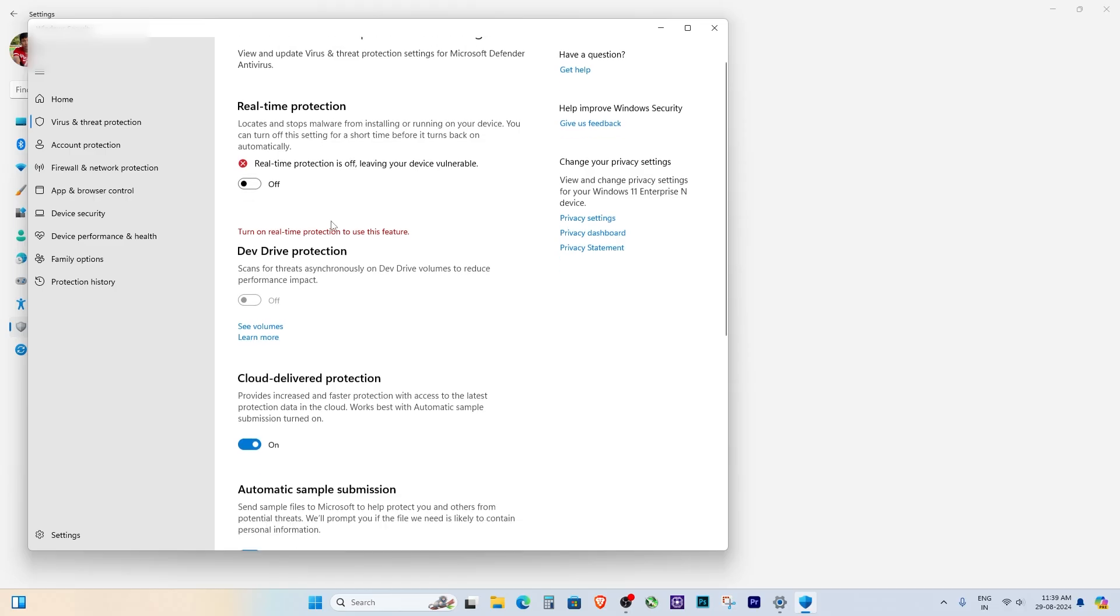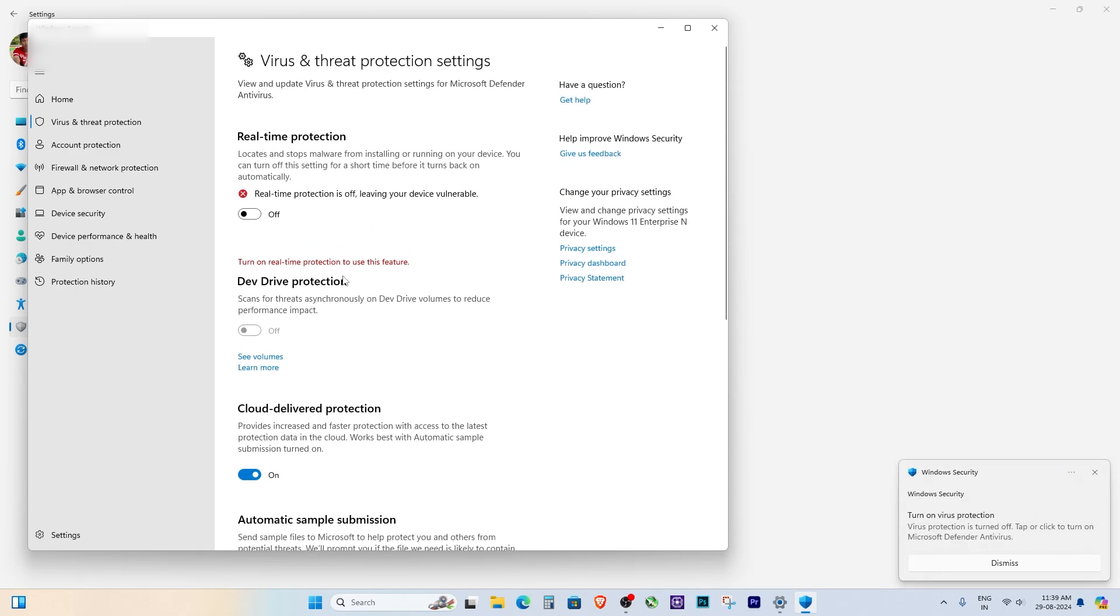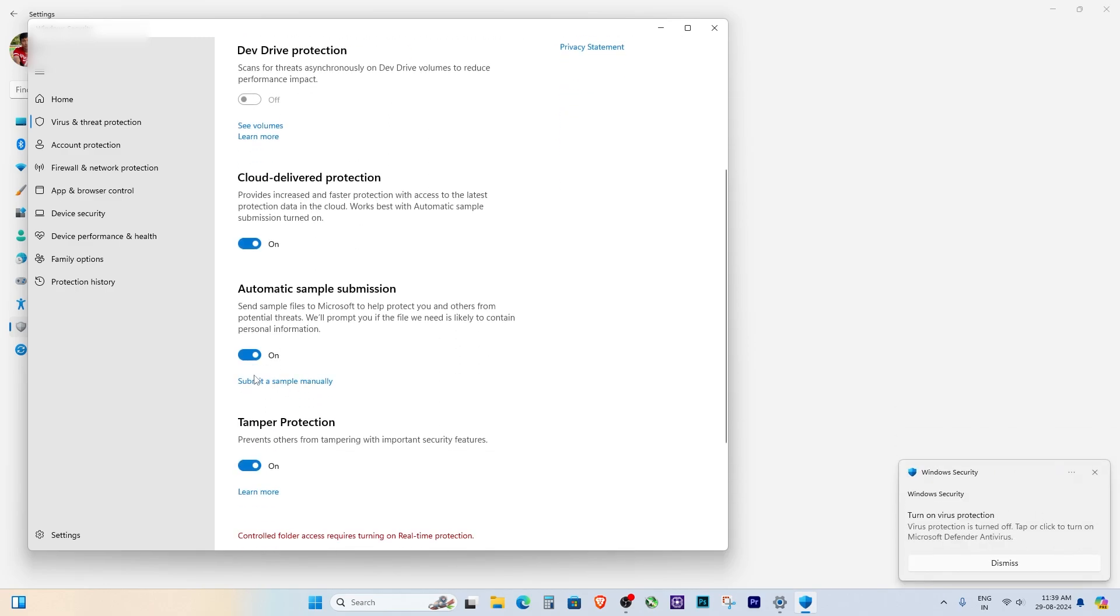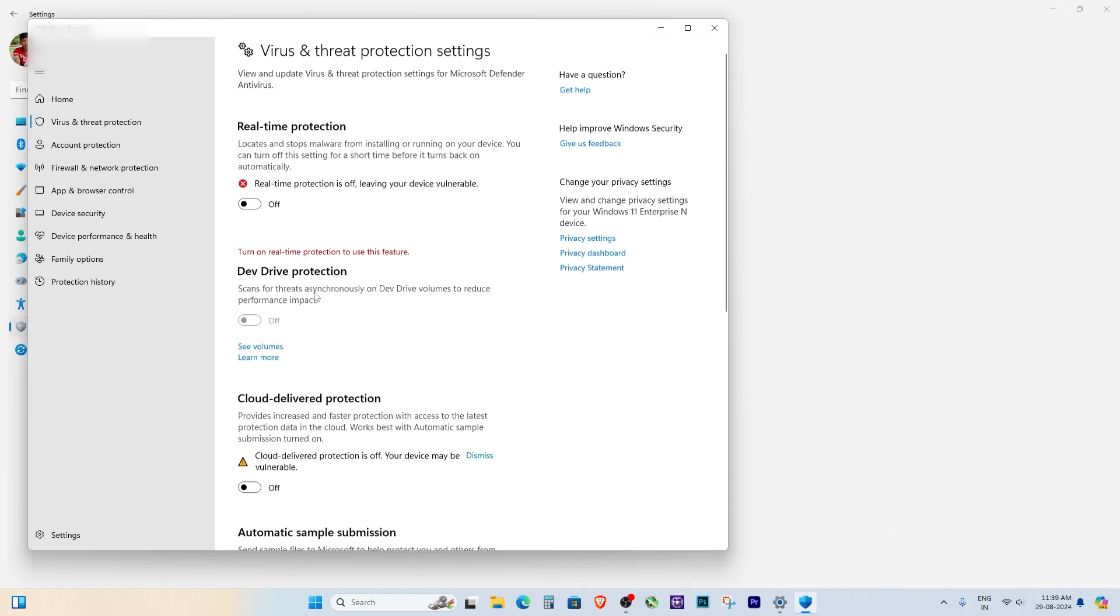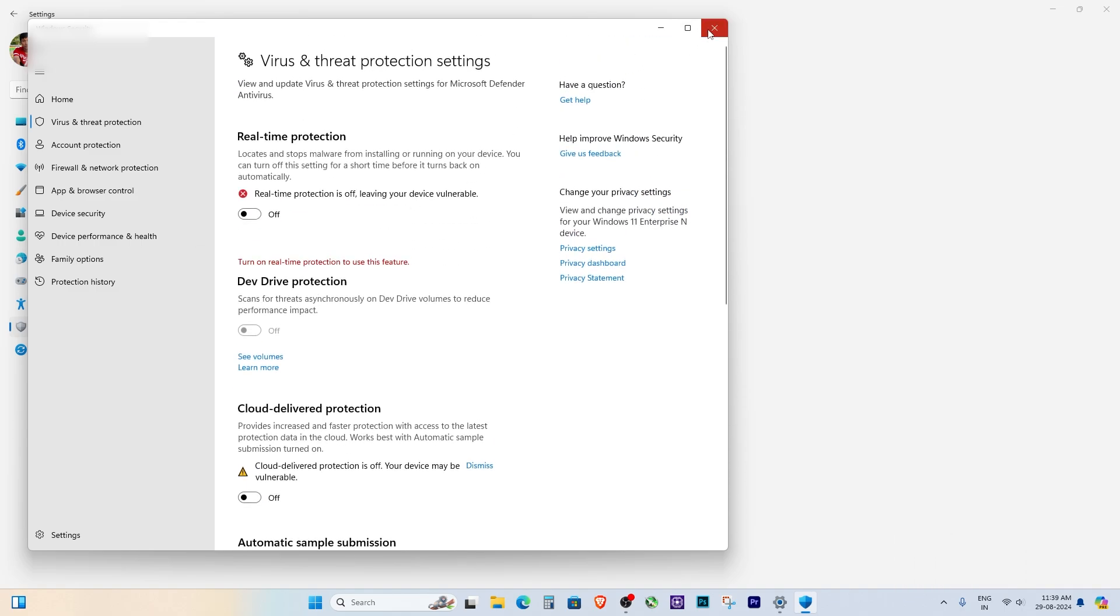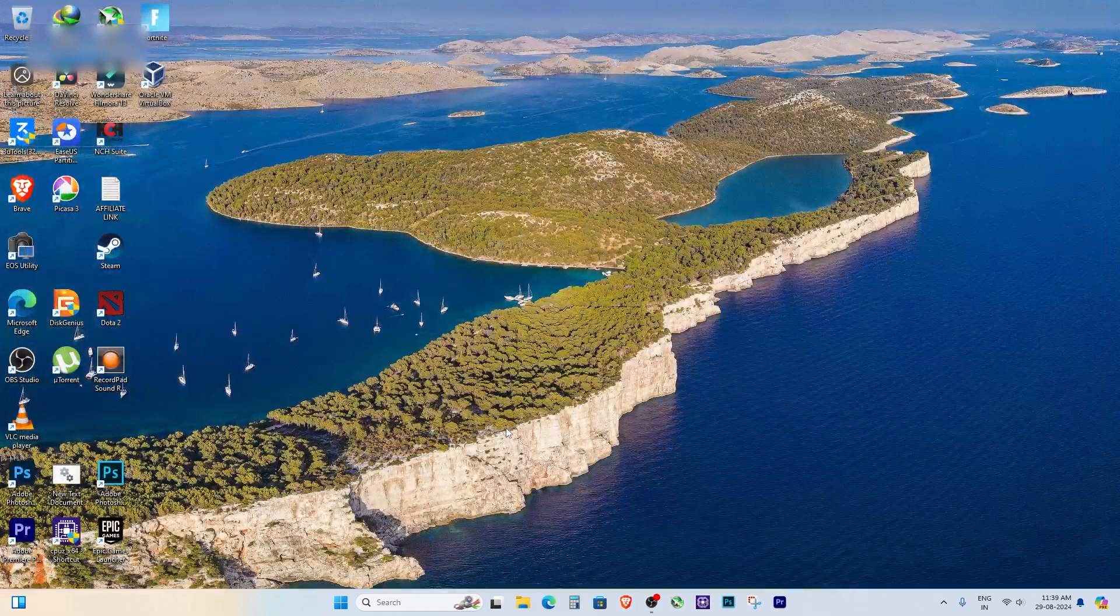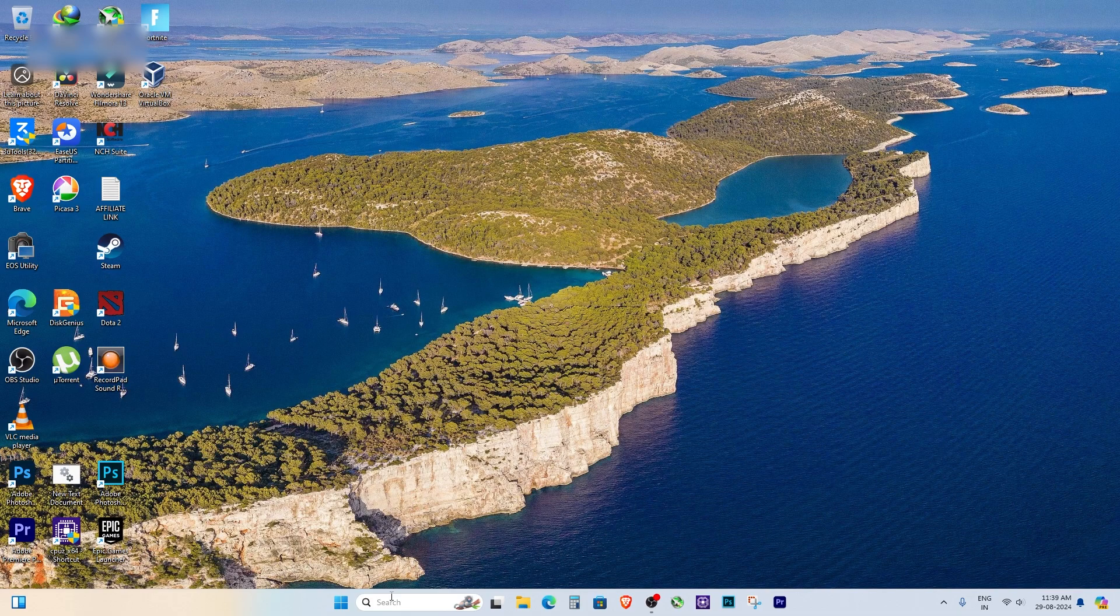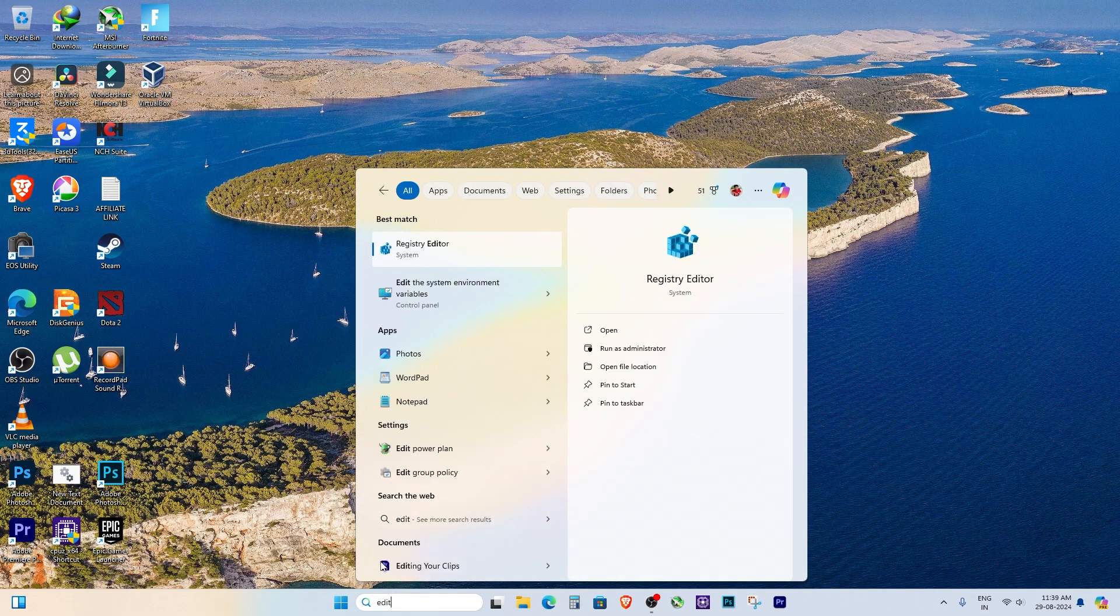Once you're in, go to Virus and Threat Protection. Here, you'll need to turn off real-time protection. Keep in mind that turning these off will leave your device vulnerable, so make sure you know what you're doing. Now that we've disabled all the protection settings,